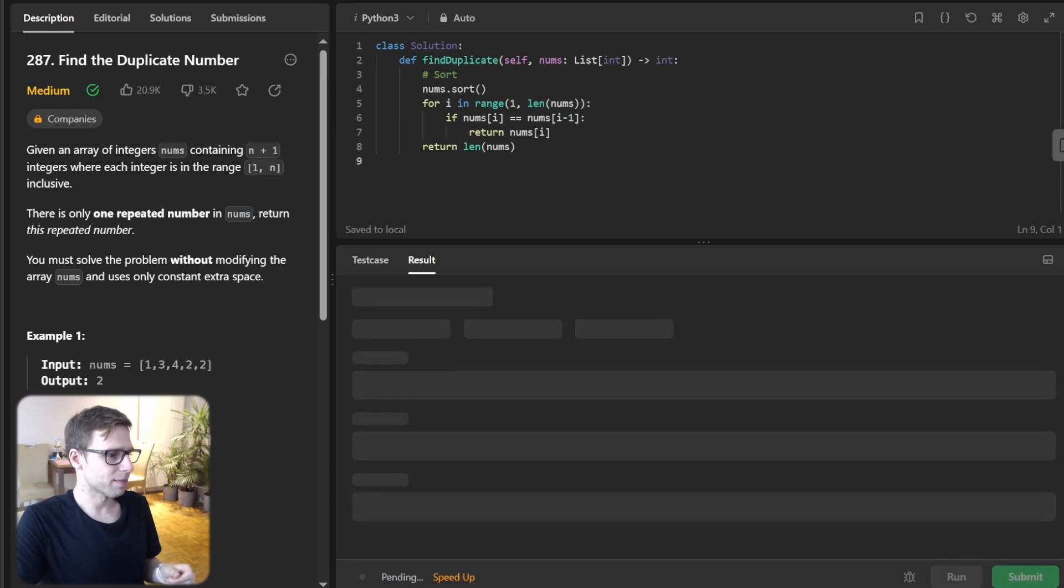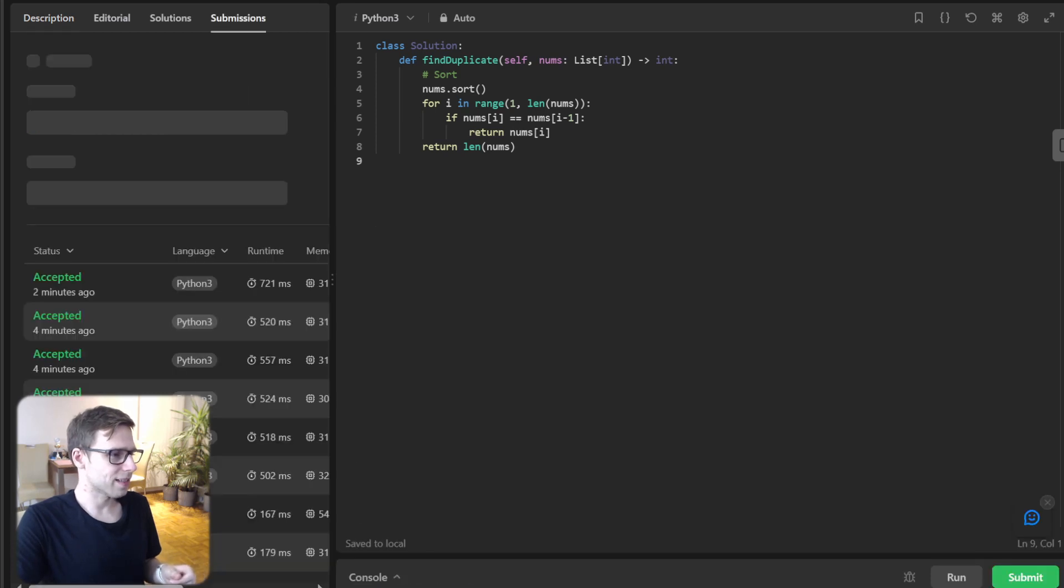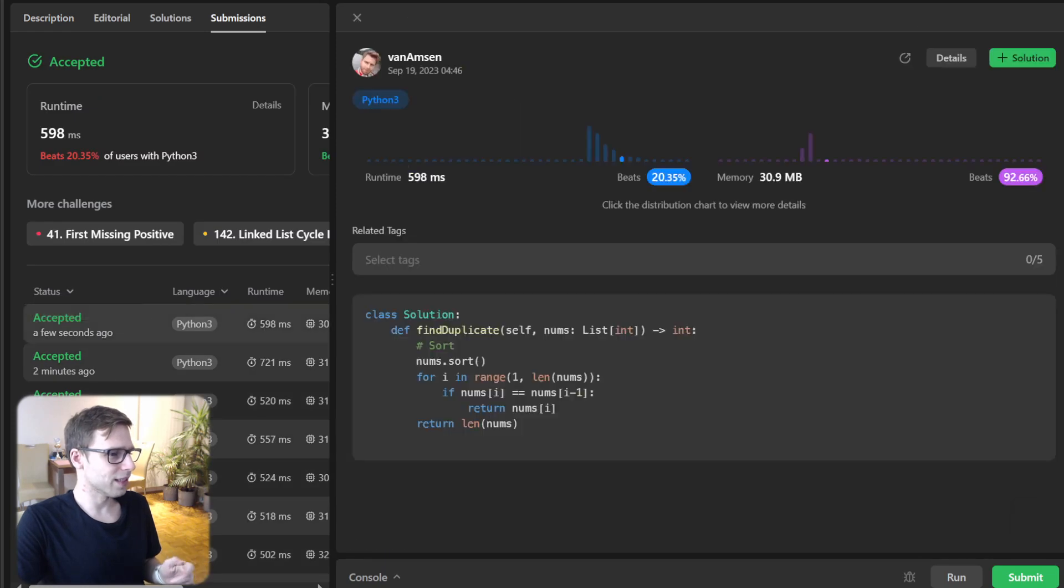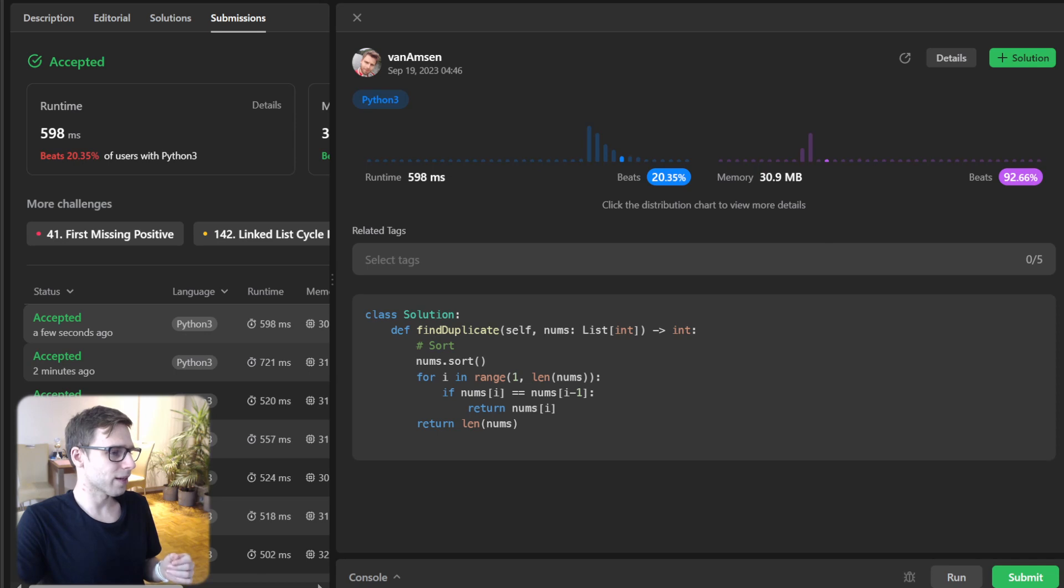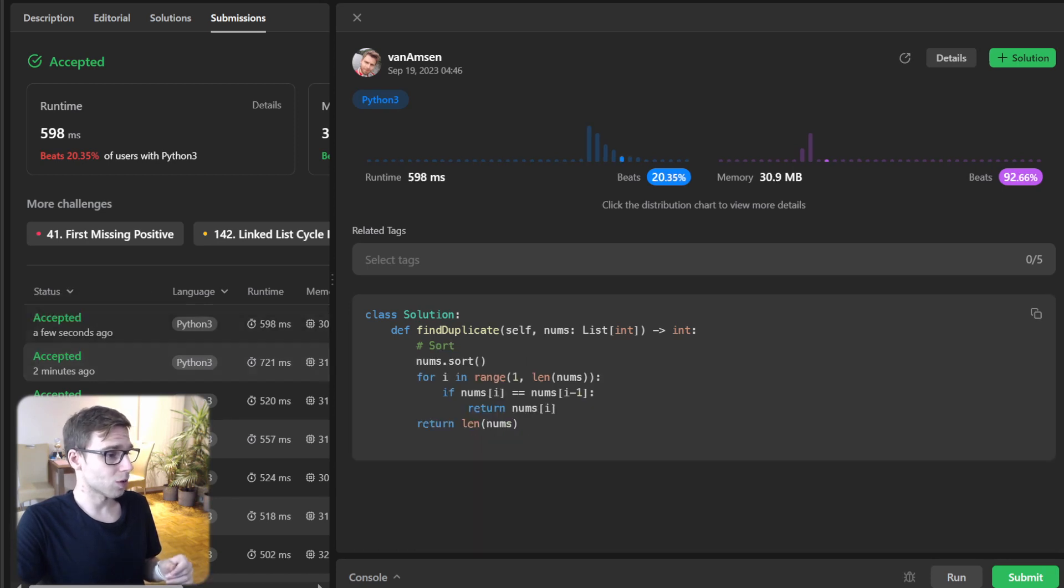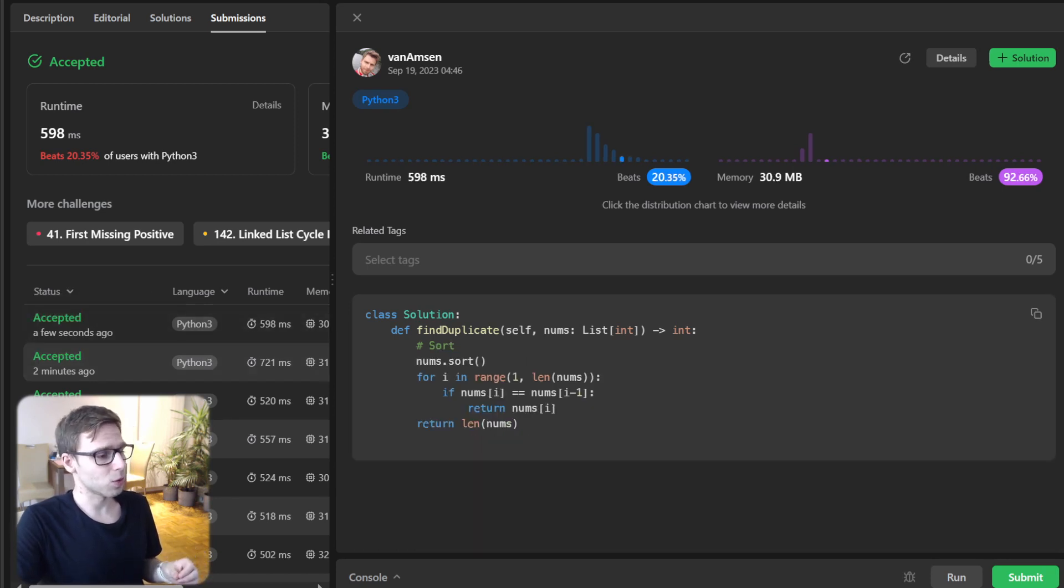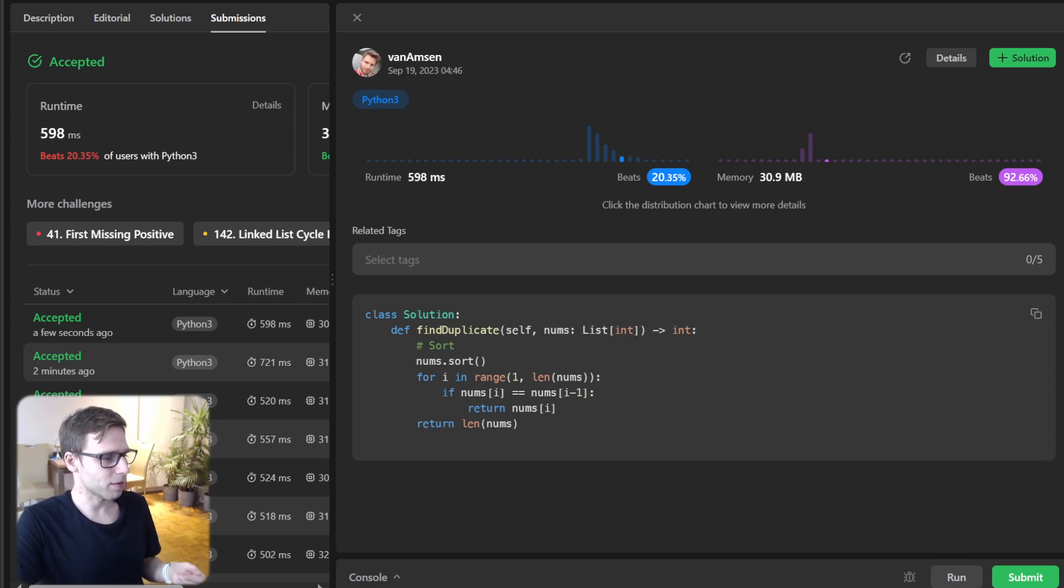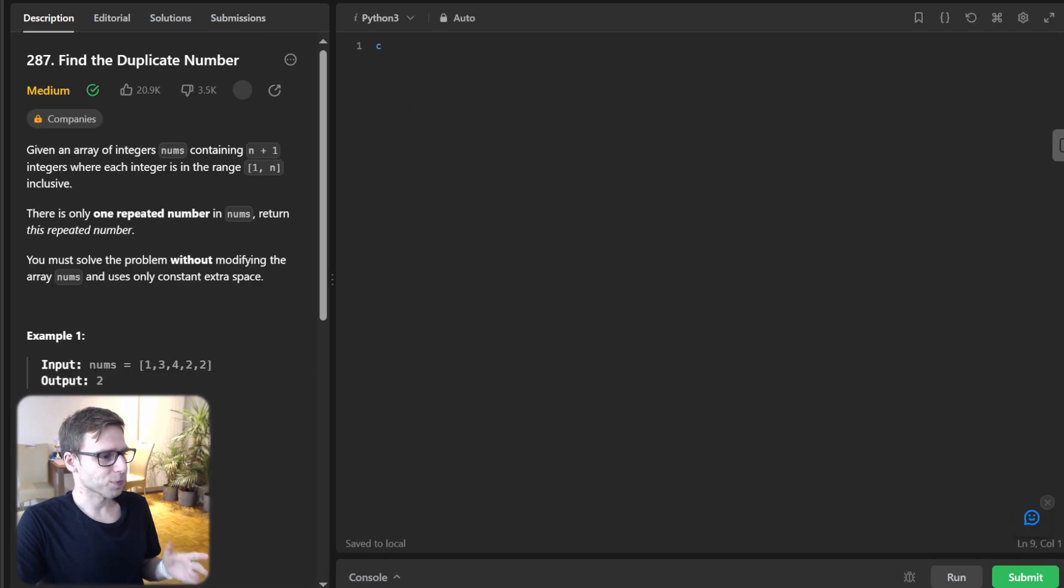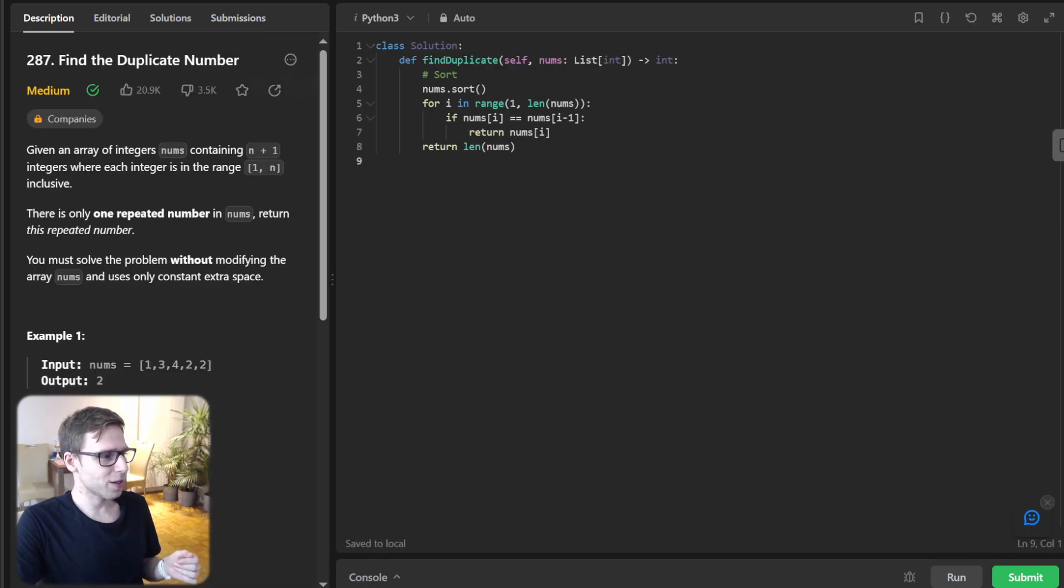So let's submit it and see how it goes. So, yeah, interestingly it took 598 milliseconds beating 20%. But last two approaches both were n log n. So probably it's due to n log n being implemented in Python a bit faster than binary search approach. So there we have it, all approaches.